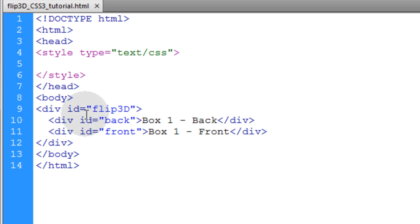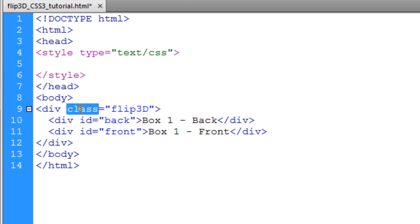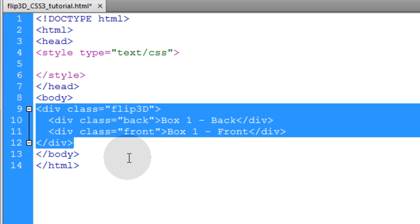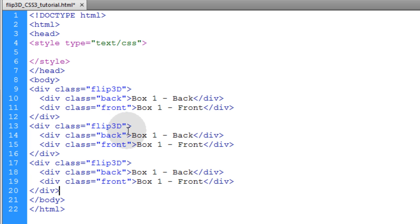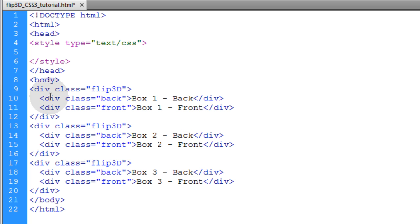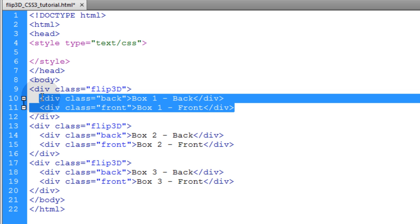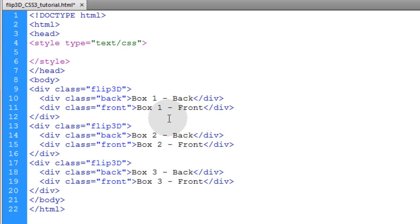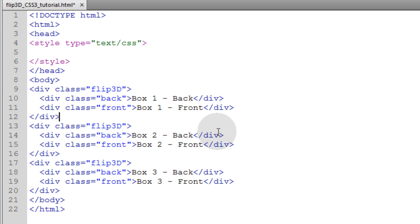I'm going to change these from ID to class so we can target multiple boxes or multiple cards all at once with one set of style rules. I can copy that div and add two more, with inner HTML for box two back, box two front, box three back, and box three front. In the CSS, in 3D space we're going to rotate the back and front of these flip3d elements so one starts at zero degrees rotation and the other starts at 180 degrees rotation, and then we're going to flip them. So that's the logic of what we want to produce.